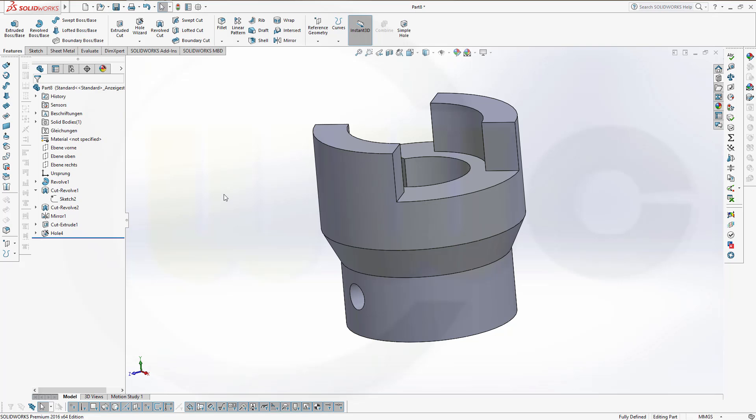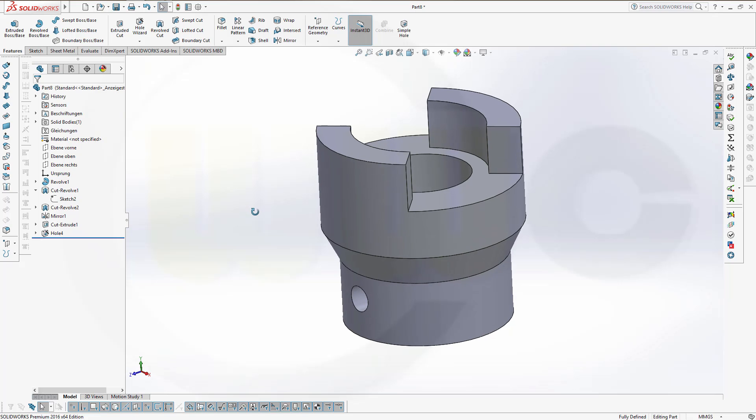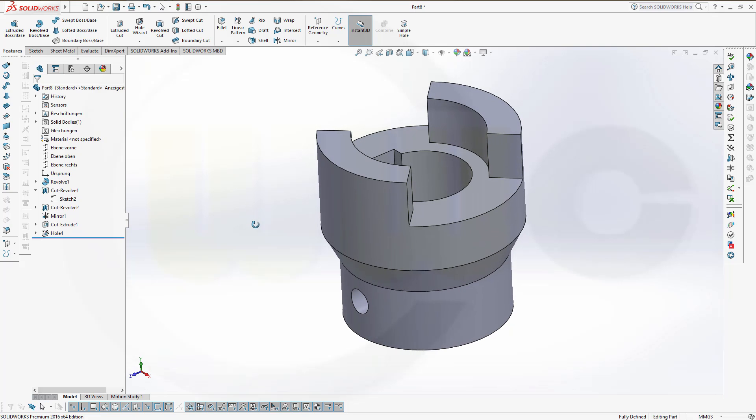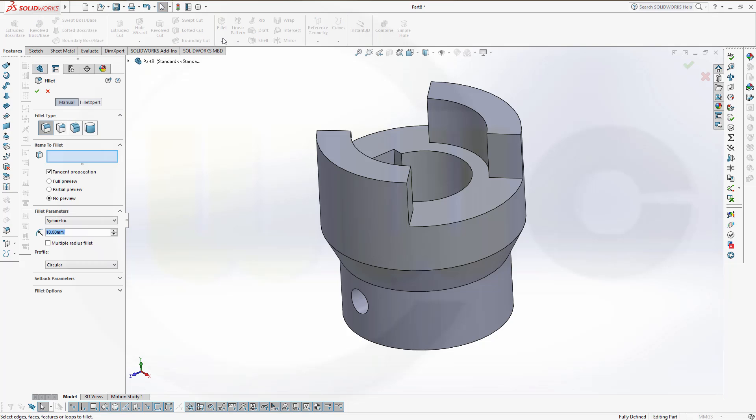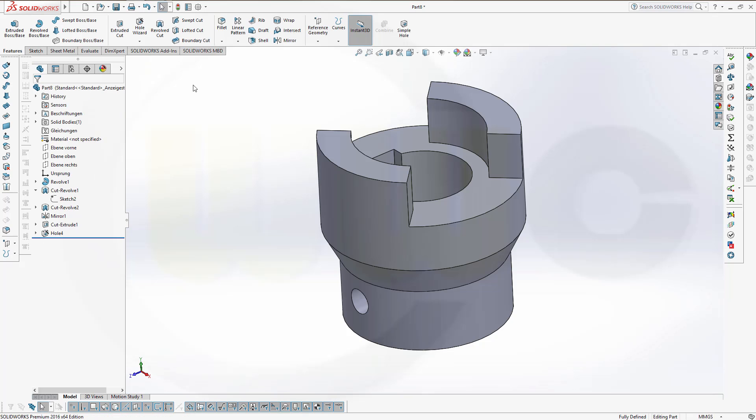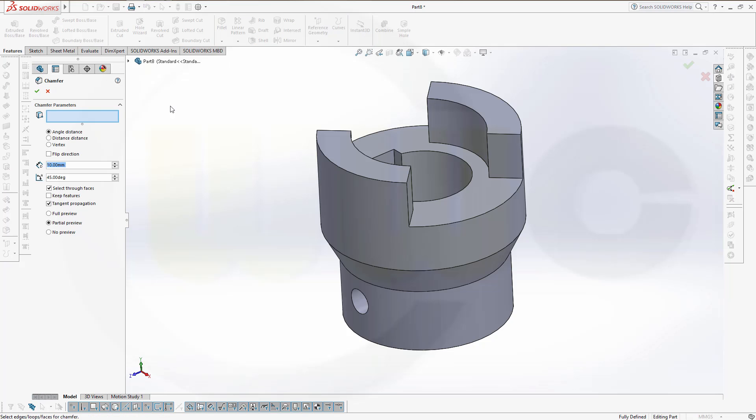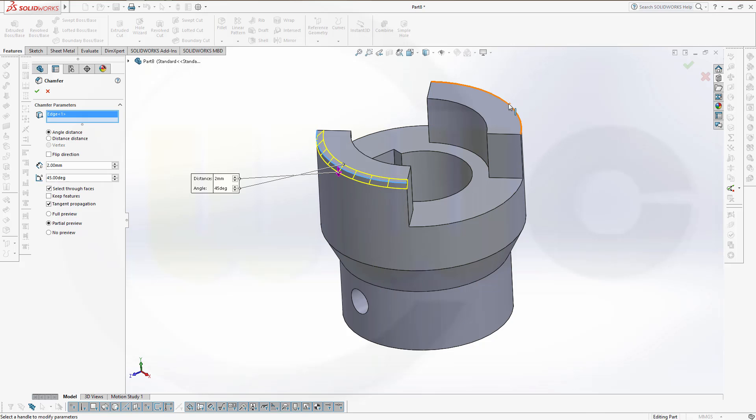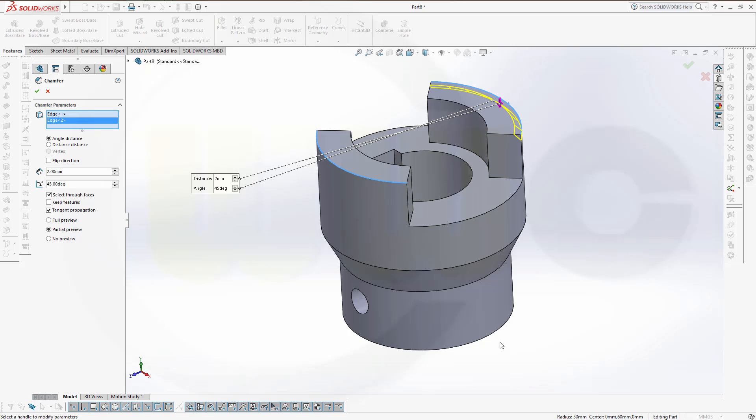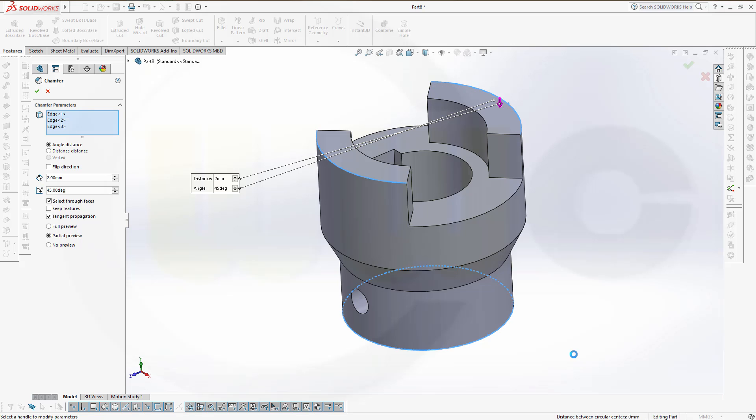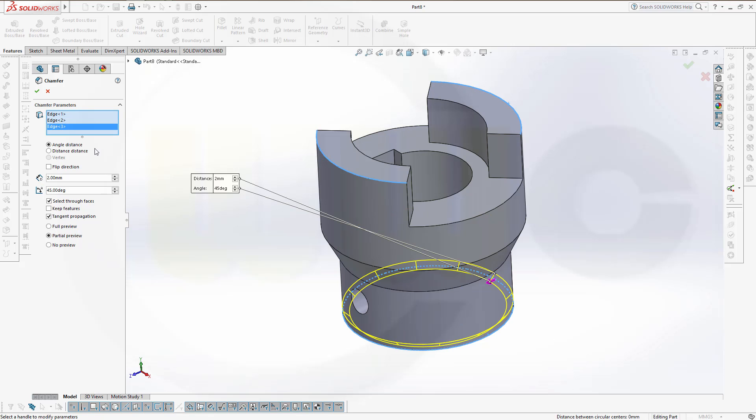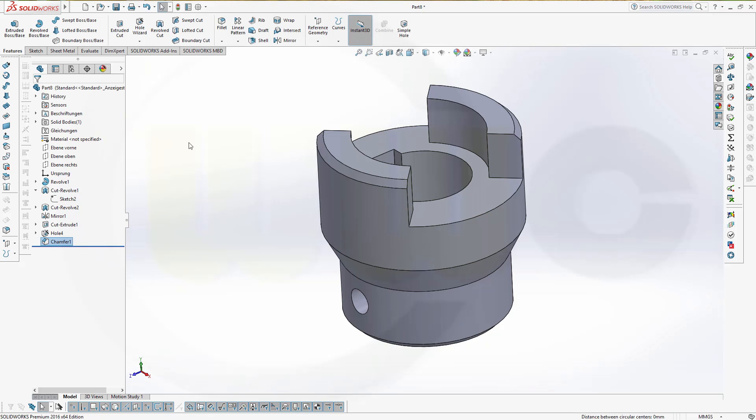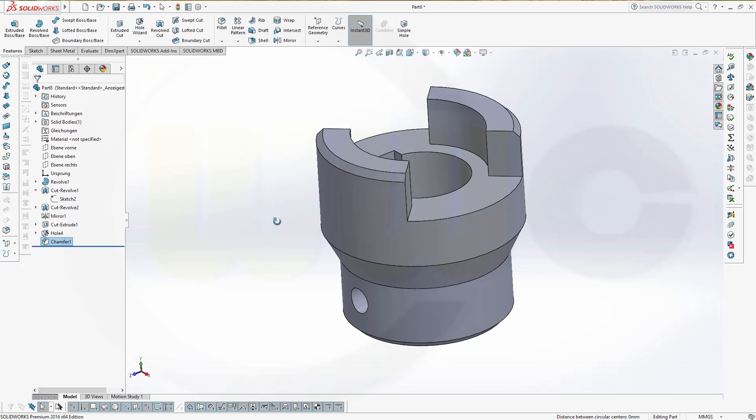Now I need a chamfer or two. Not a fillet, but a chamfer. And this should be 2 by 45. This edge, that edge, and this edge below. And confirm. And I'm done.